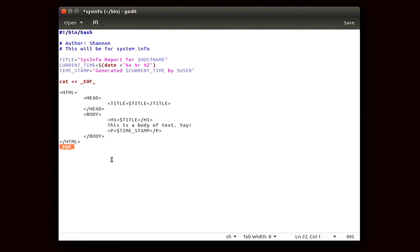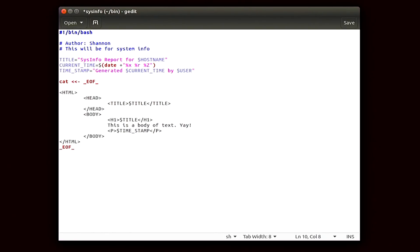The nice part about HERE documents is that they don't care about quotation marks. So if you had any quotation marks in there — single or double — they're just treated as regular text, which means you can stick them pretty much wherever you want. Also, if you change the caret to caret-caret-dash, you can then add any kind of indentations to your script to keep it looking organized and fresh.